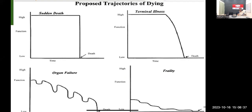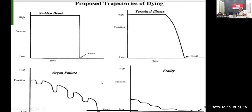This next slide shows the proposed trajectories of dying — what are the common modes of dying in the overall population. The first trajectory is sudden death. If you look at the graph, function is on one axis and time on the other. Their general functionality is quite high — for example, someone who is fit and well, doing everything by themselves, with a very good quality of life, fully active.